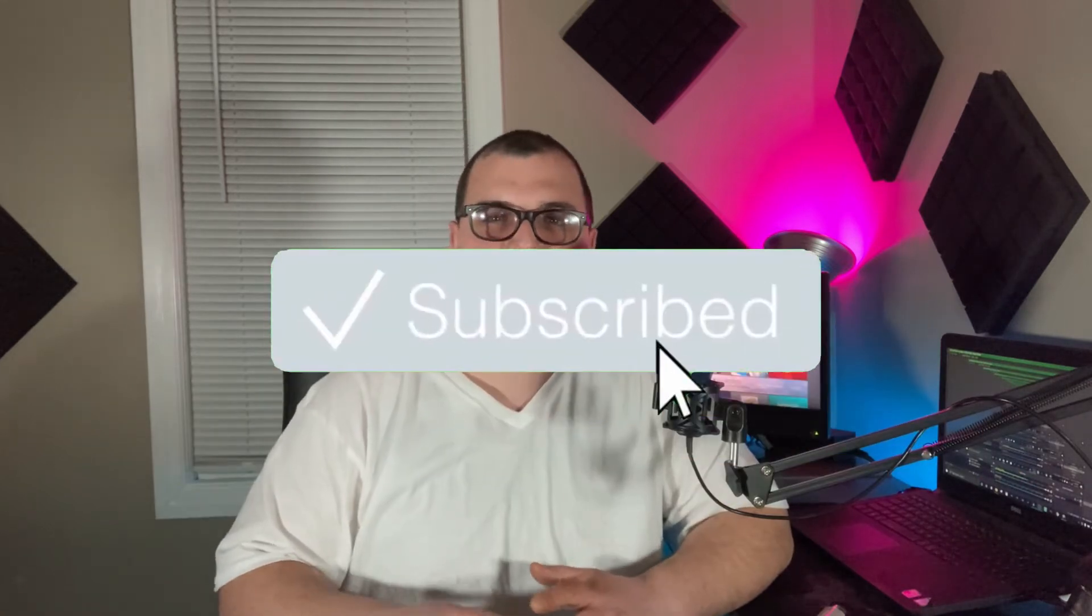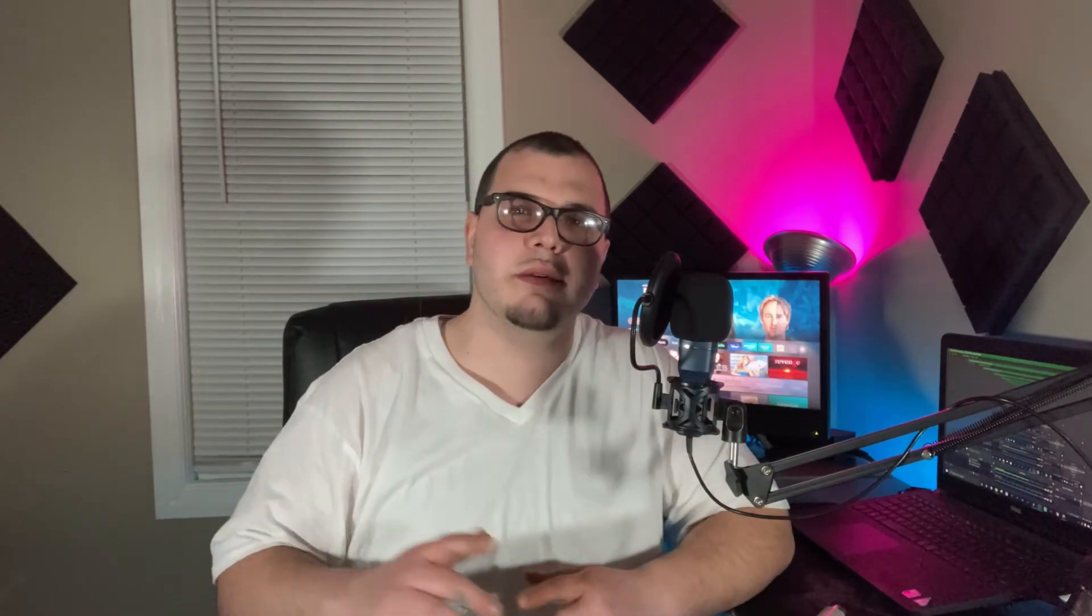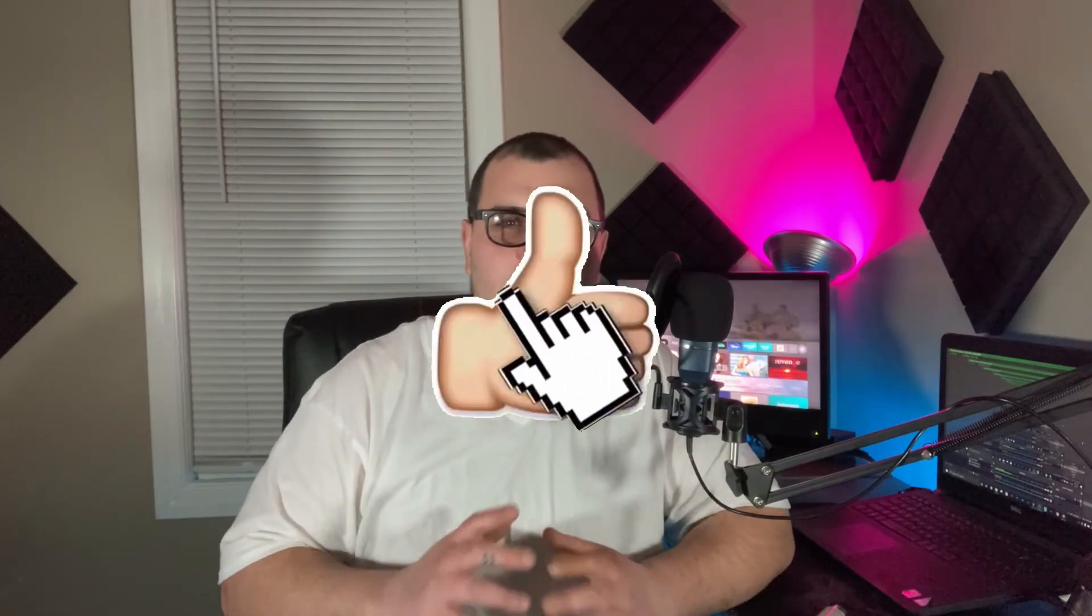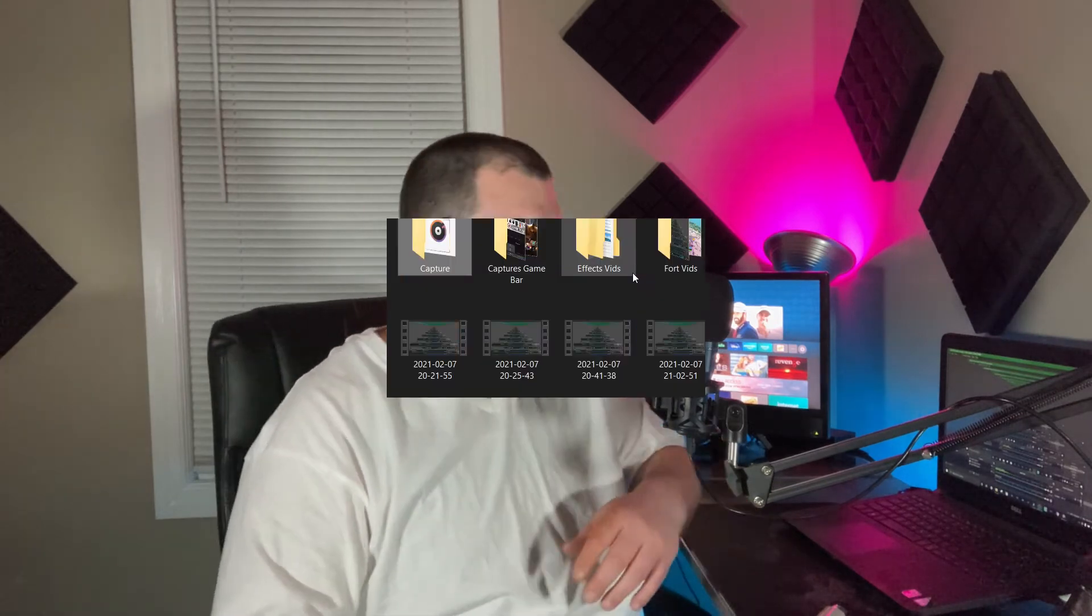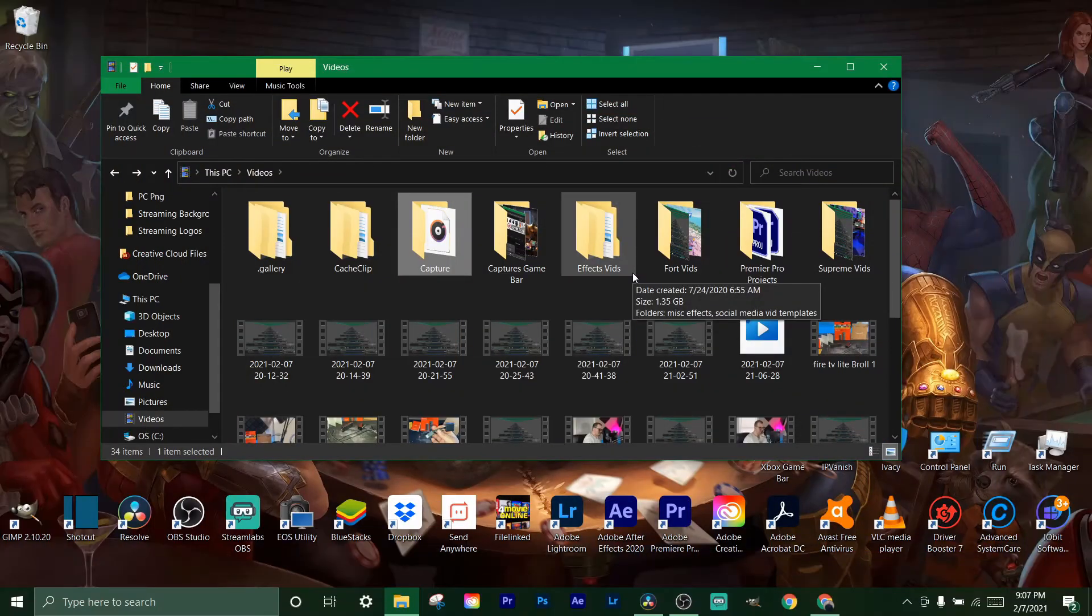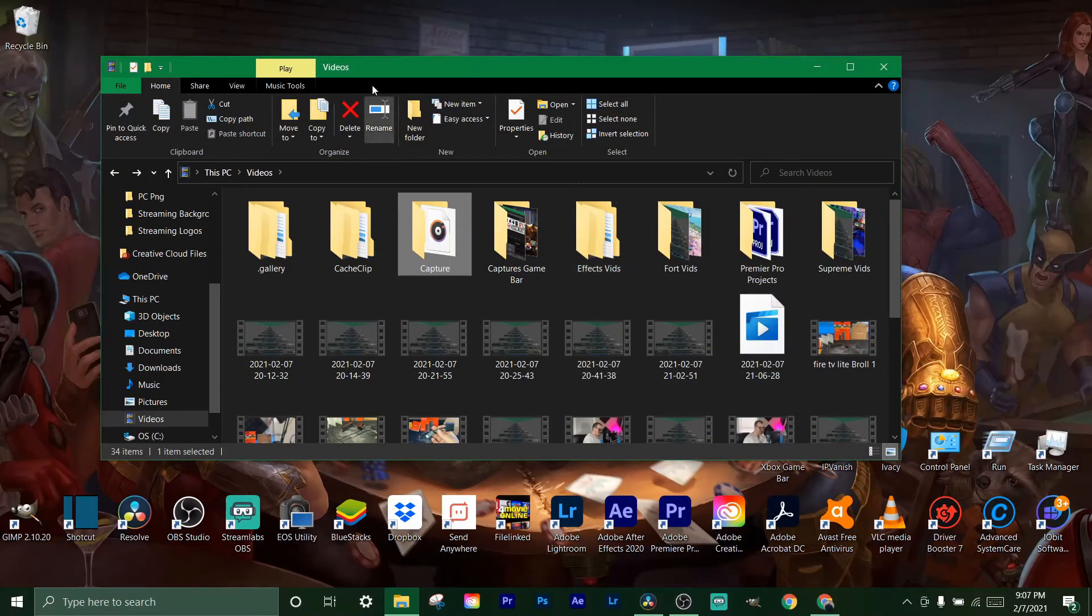Let's just jump right into the computer and show you exactly how to do that. But before we do, if you're new, make sure to subscribe, smash that like button, and turn on post notifications - it really helps out the channel. With all that said, let's hop onto the computer.